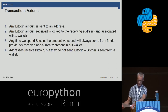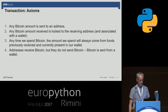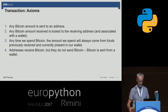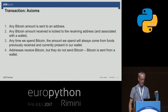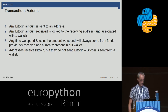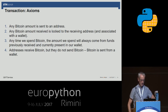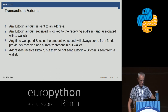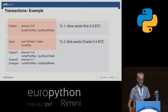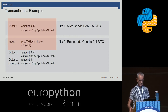To understand how a transaction works, we have to know the four axioms that rule a transaction. First, any Bitcoin amount is sent to an address. Second, any Bitcoin amount received is locked to the receiving address, and addresses are managed by a wallet. Third, any time we spend Bitcoin, the amount we spend will always come from funds previously received and currently present in our wallet. Fourth, addresses receive Bitcoin but they do not send Bitcoin — Bitcoin is sent from a wallet. An address is nothing else than the hashed public key of the receiver.